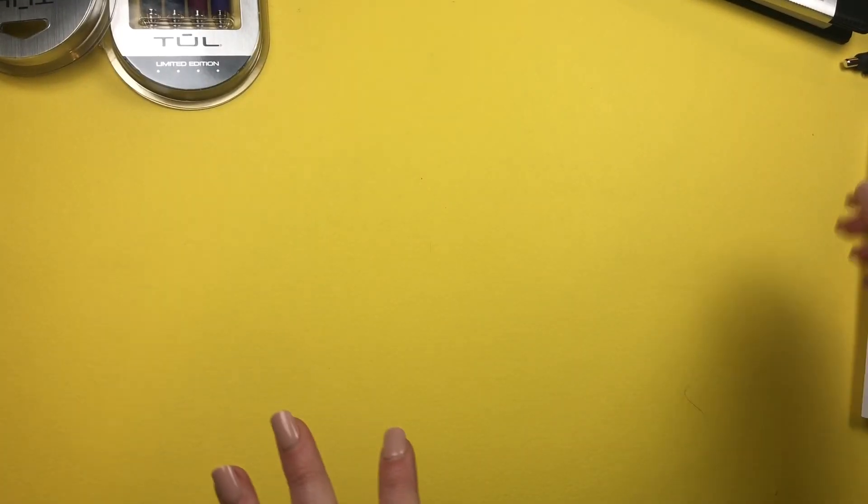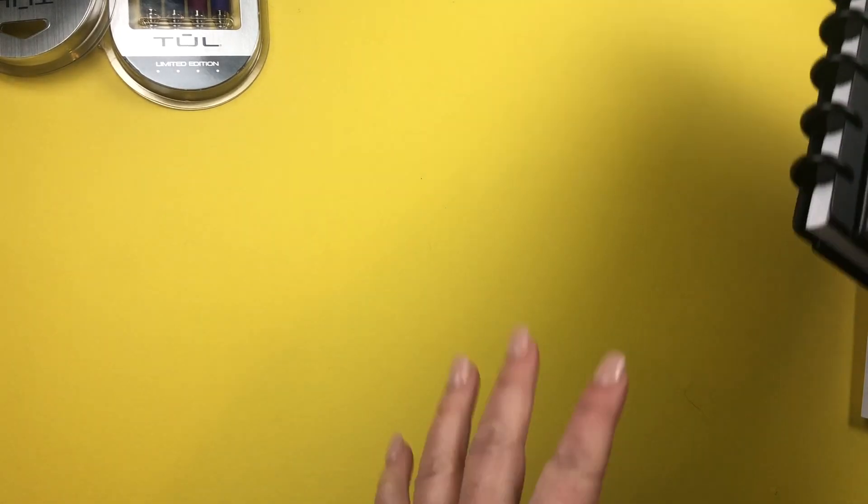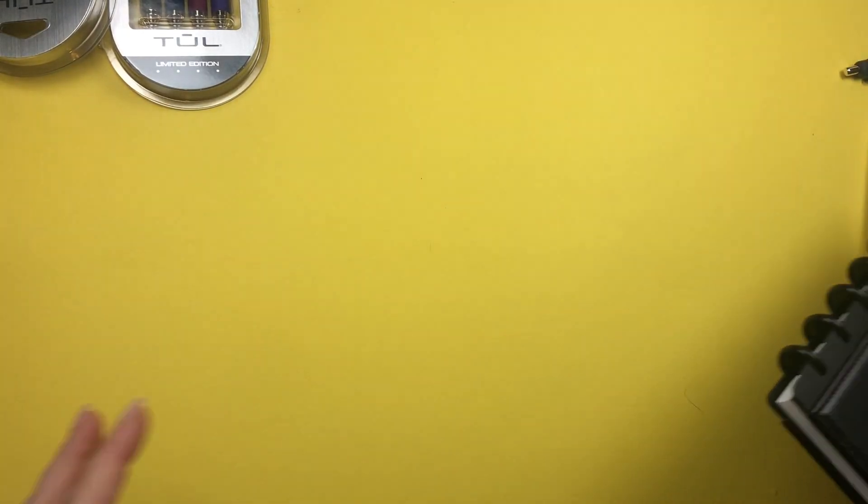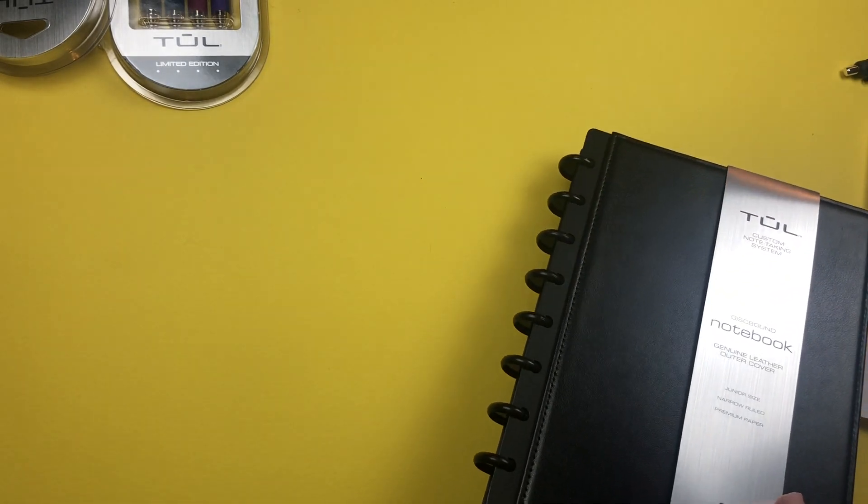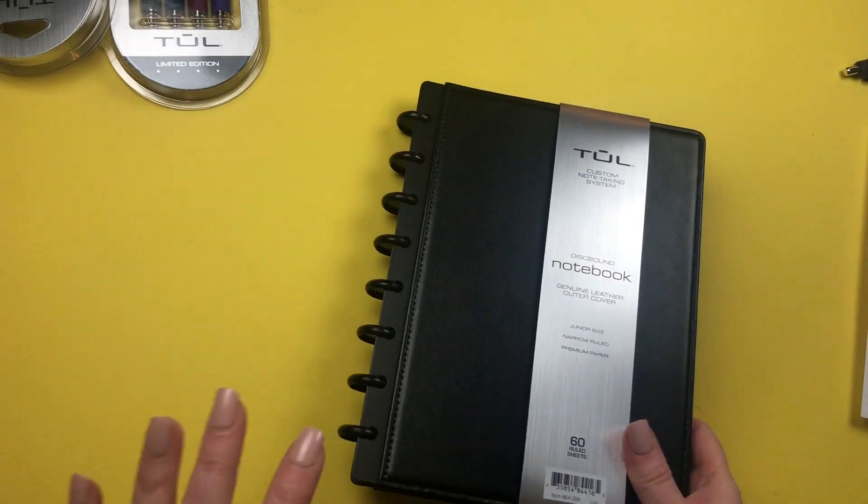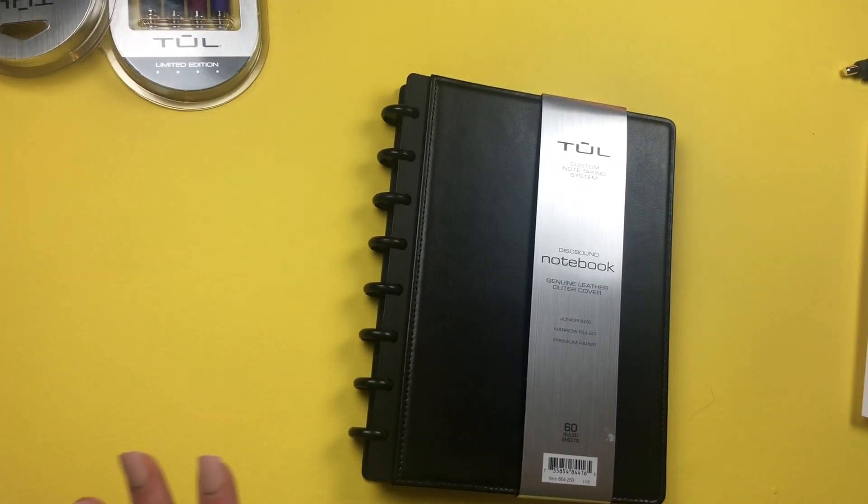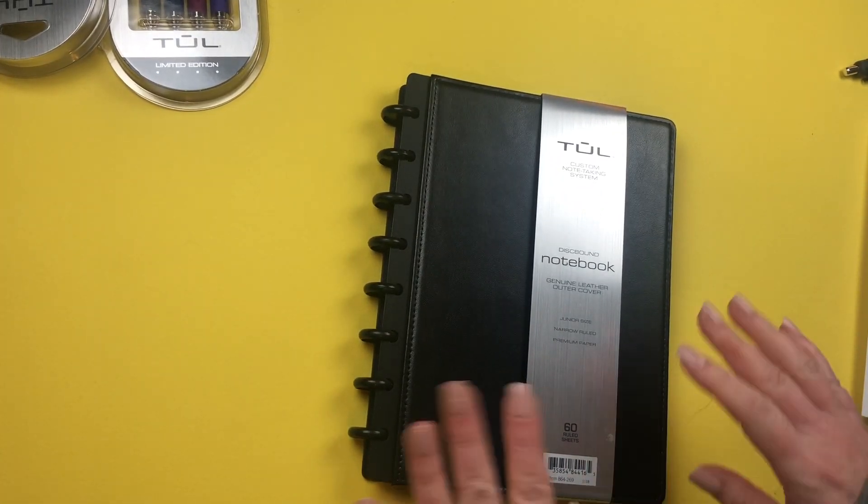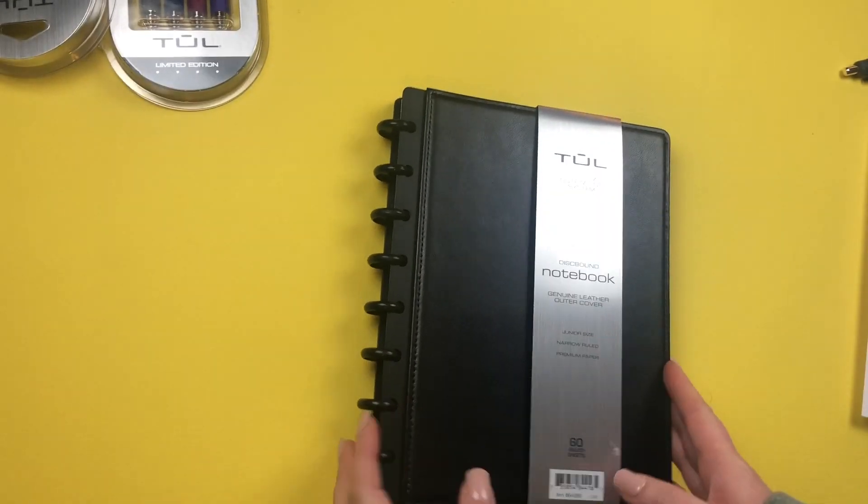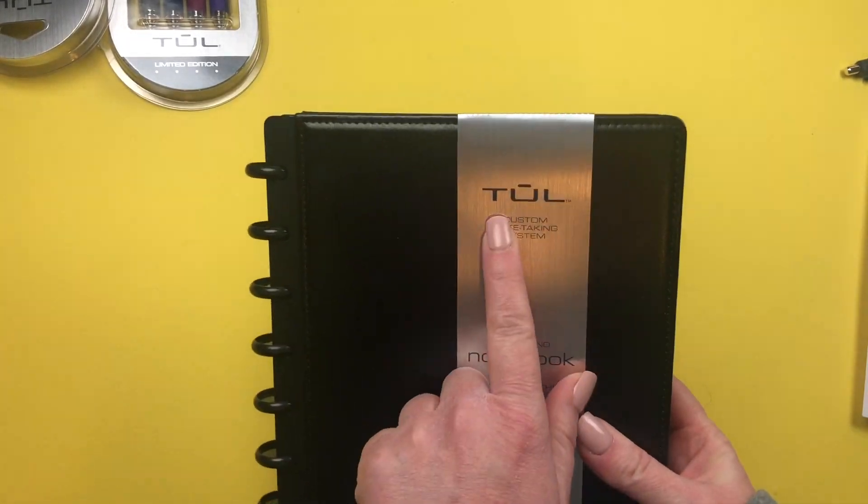Hey everybody, it's Christine of Twinkle Plans Her Day and I'm so excited for this video. I have some products that Office Depot sent me. If you're like me, you love planning, office supply stores, stationery stores, and all things planning related. I was super excited that they sent me a whole line of TUL products.